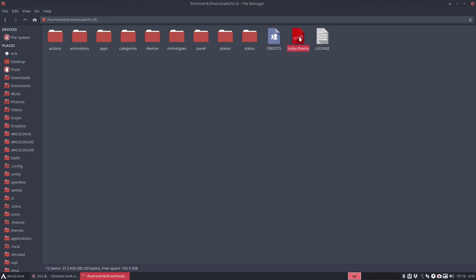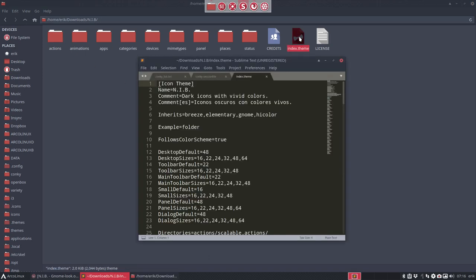We have an index theme. We can open it up. It's called NIB dark icons, vivid colors. Then it goes to Breeze, to Elementary, to GNOME, to Hi-Color.